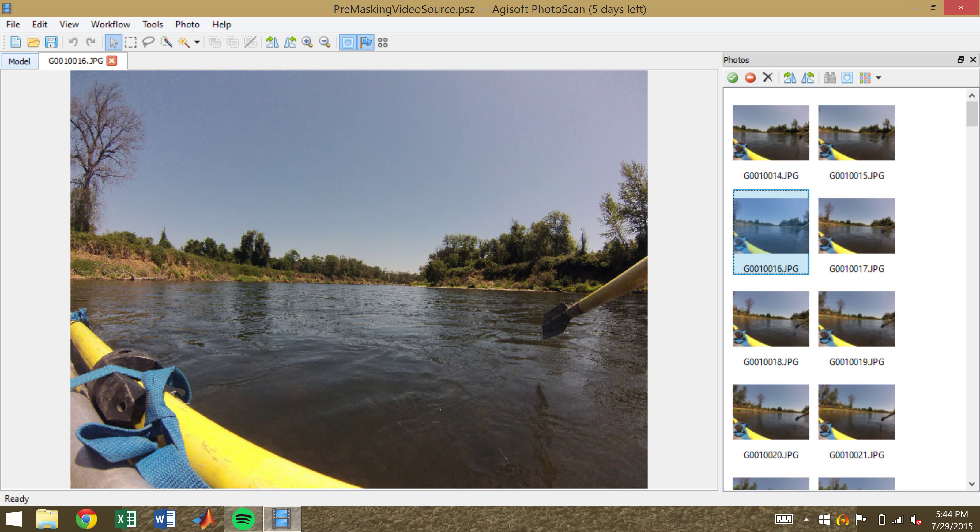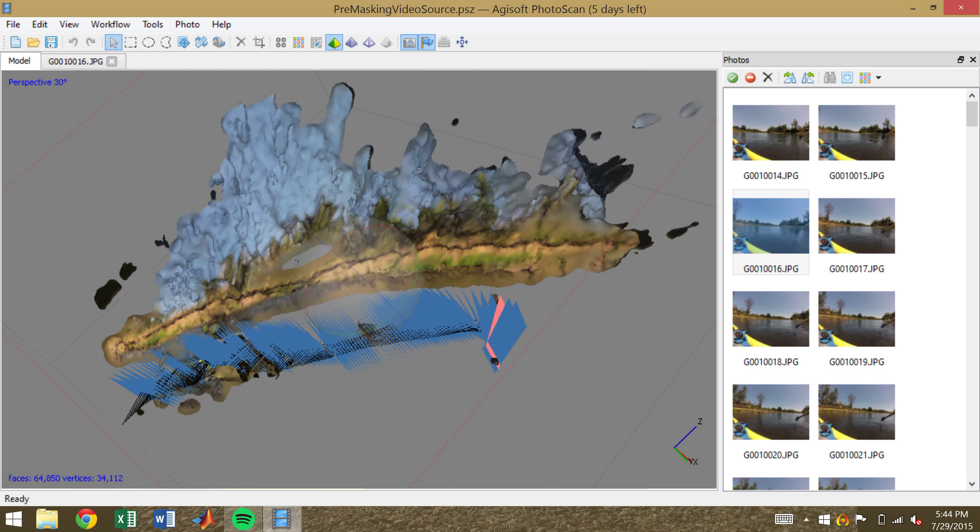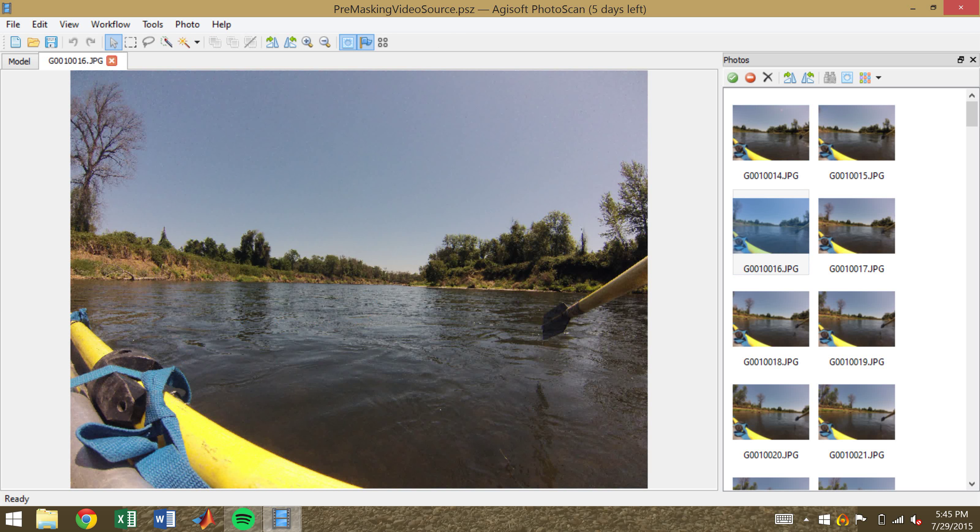Now that we have an idea that the point cloud has some inaccuracies that are not representative of the bank, we're going to need to identify where those inaccuracies are coming from, and then mask them out.